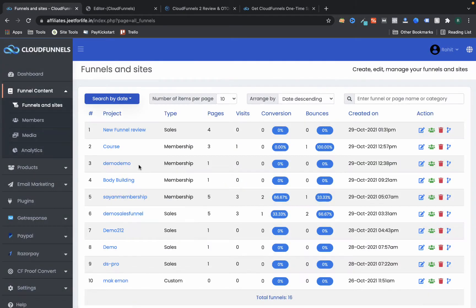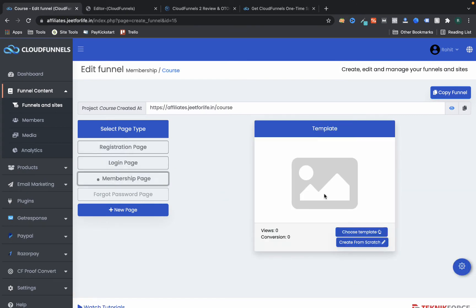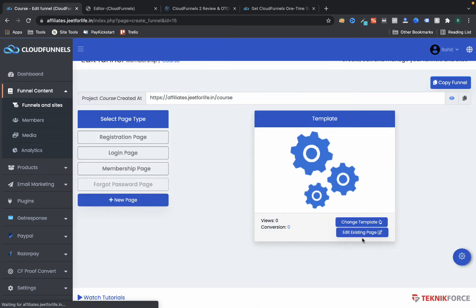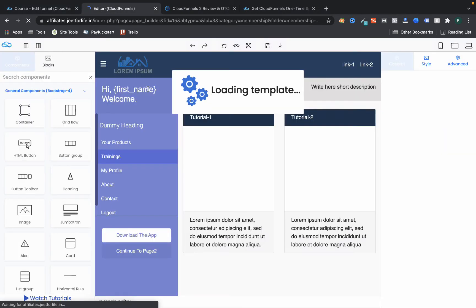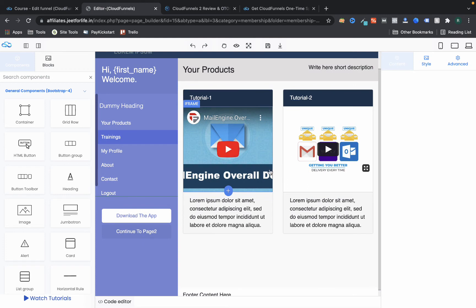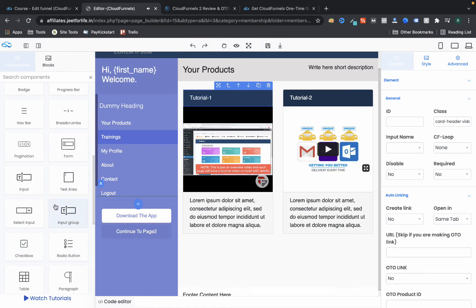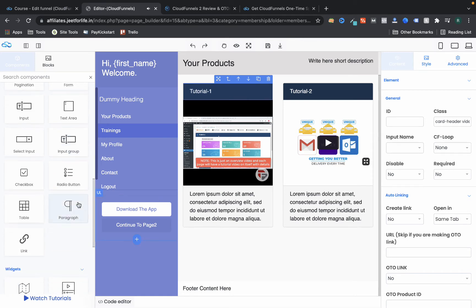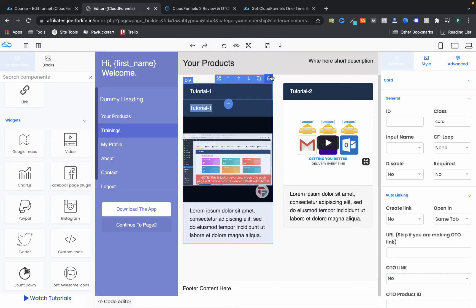Now I want to show you the membership page, because most entrepreneurs will be hosting courses there. I've added a membership template — you can see if you have trainings, you add them here. For example, Tutorial 1 and Tutorial 2 can be added. Everything is customizable and works really well. You can clone, add, or delete items.